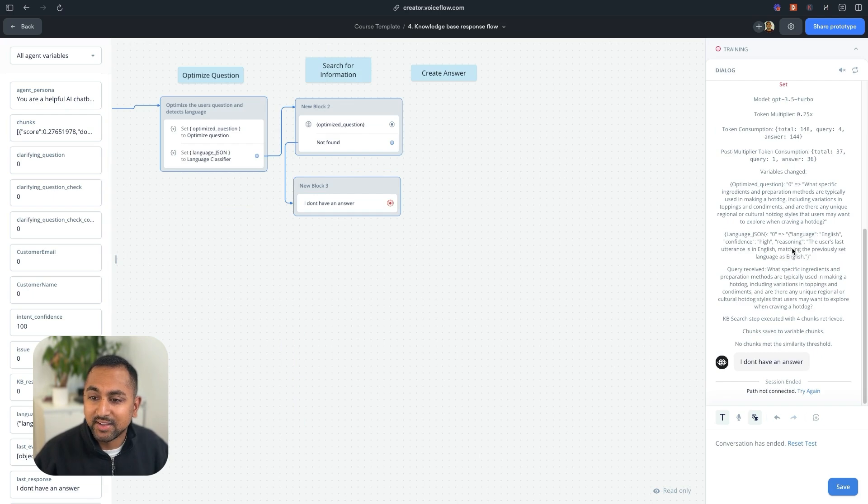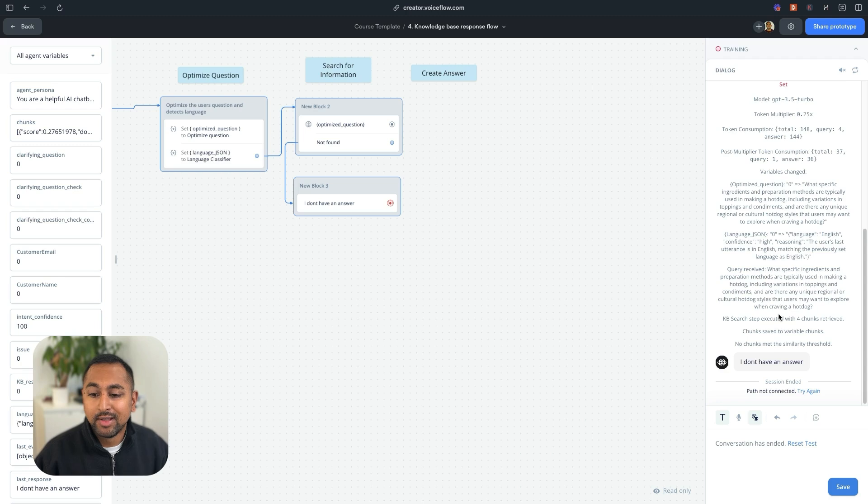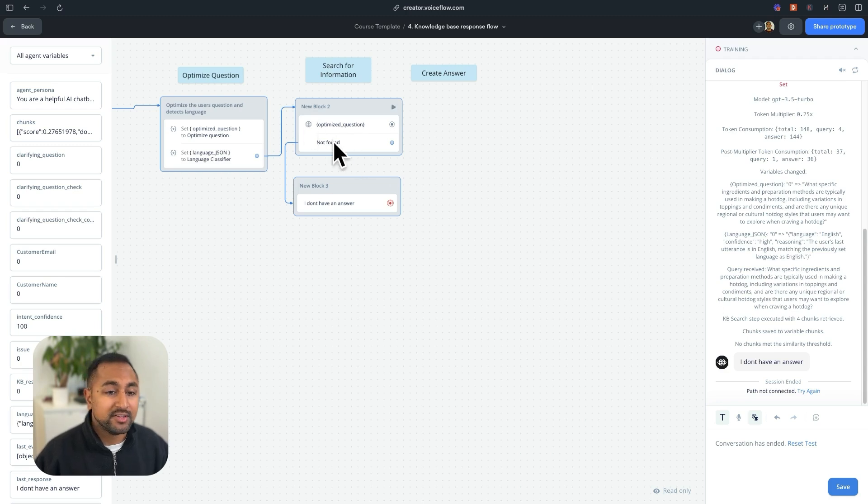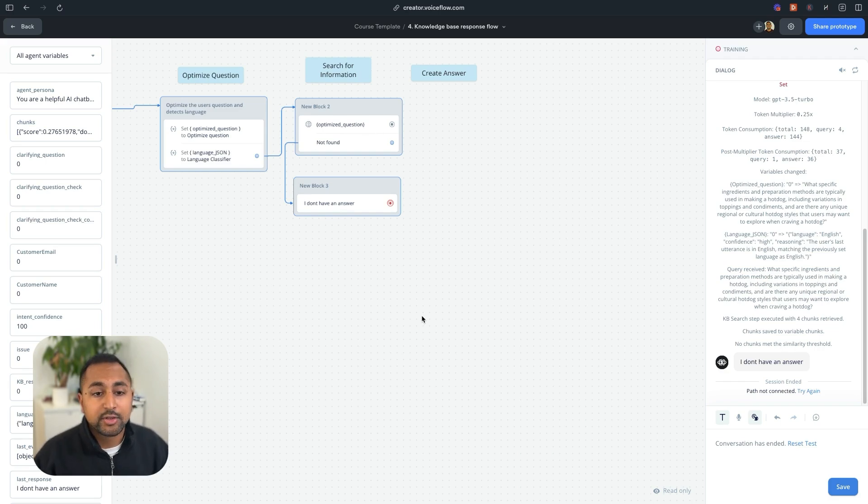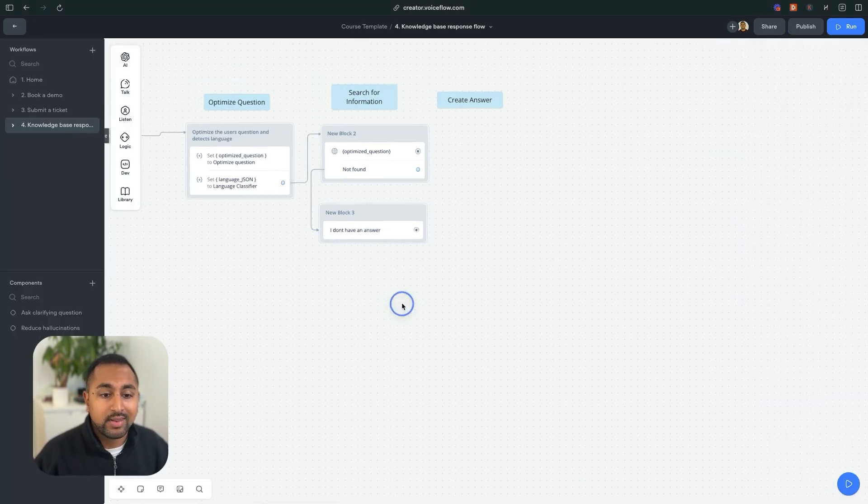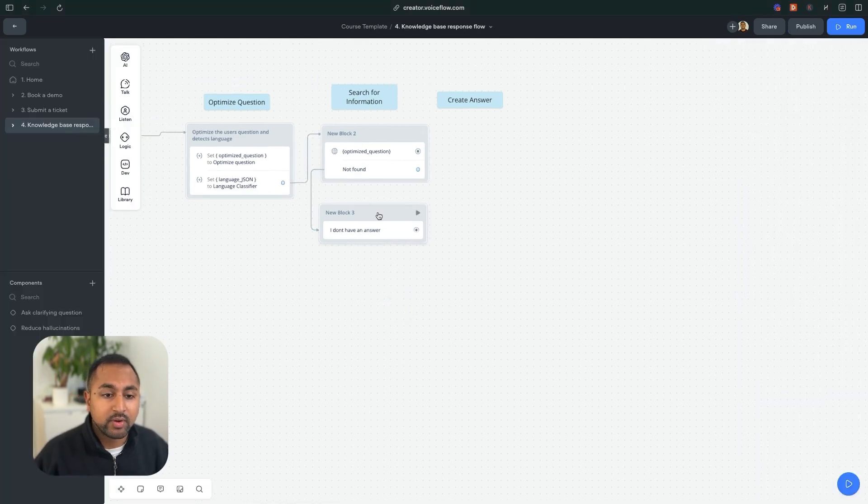Then the conversation just ended because I haven't connected it anywhere. But let's try this out again to see what happens. I say I want a hot dog. Okay, so you can see that it still optimized the question. It still said I'm speaking English. You can see that it optimized it to ingredients for a hot dog. But it hit my threshold of didn't find relevant information and went down the not found path. So on a good track so far, let's keep moving forward here.